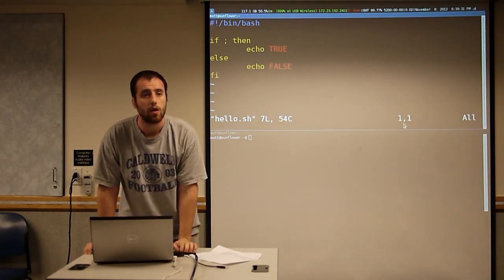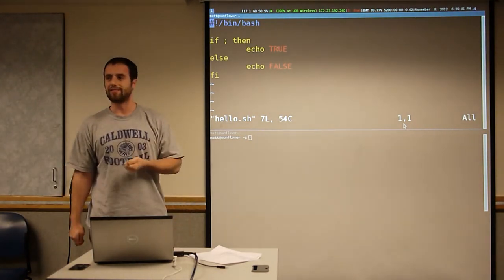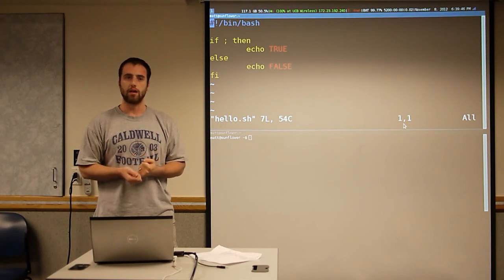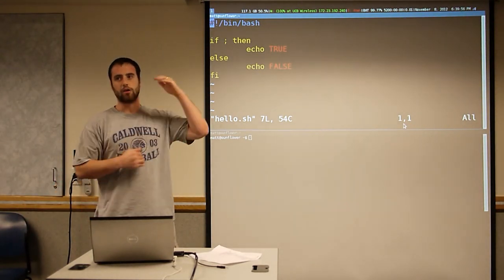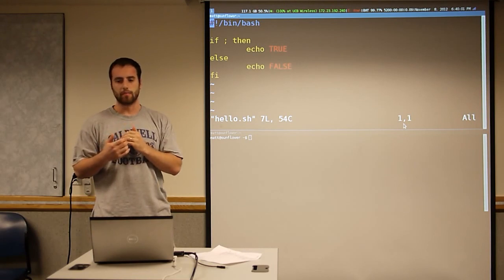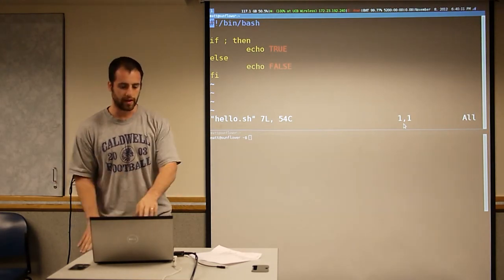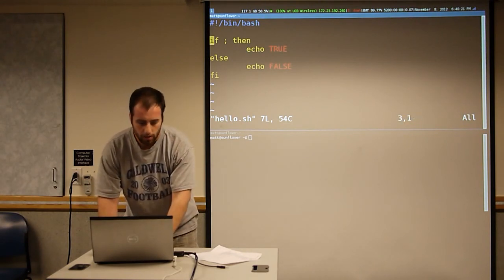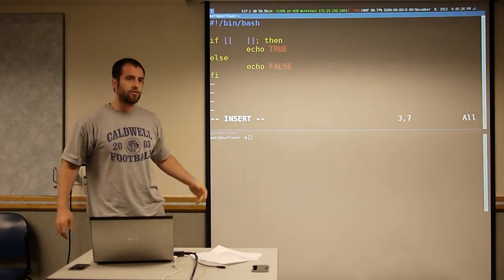Does true have a value associated with it? It's a program that, when it exits, has a special integer that it returns. By convention, if that program returns zero, it means everything went okay. If it's anything other than zero, it means there's some error. When you're looking through man pages, a lot of times they'll list the error codes at the bottom — exit code one means the config file didn't exist, exit code two means you don't have permissions. The if uses the exit code of the program to determine the truthiness. The double brackets is just a program that returns zero or something else depending on what you did.